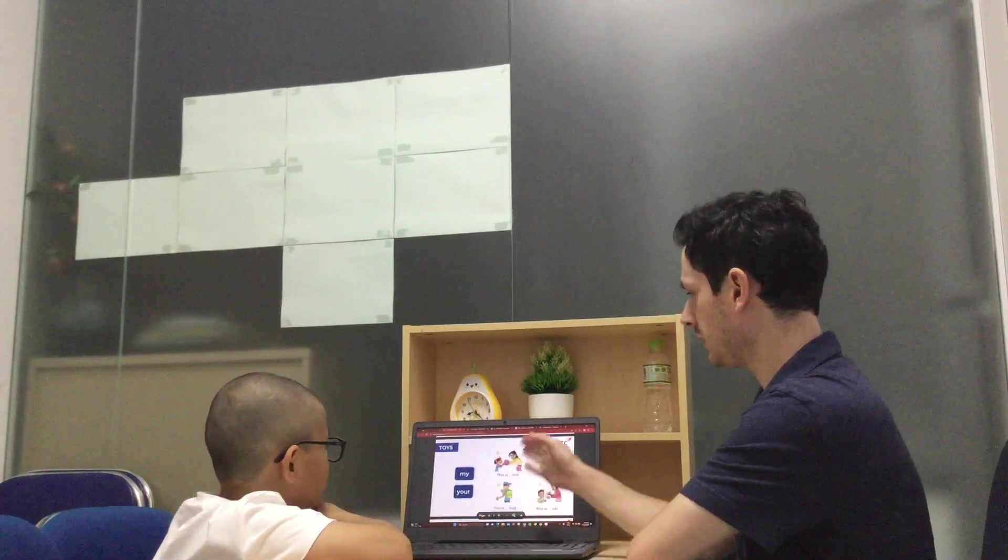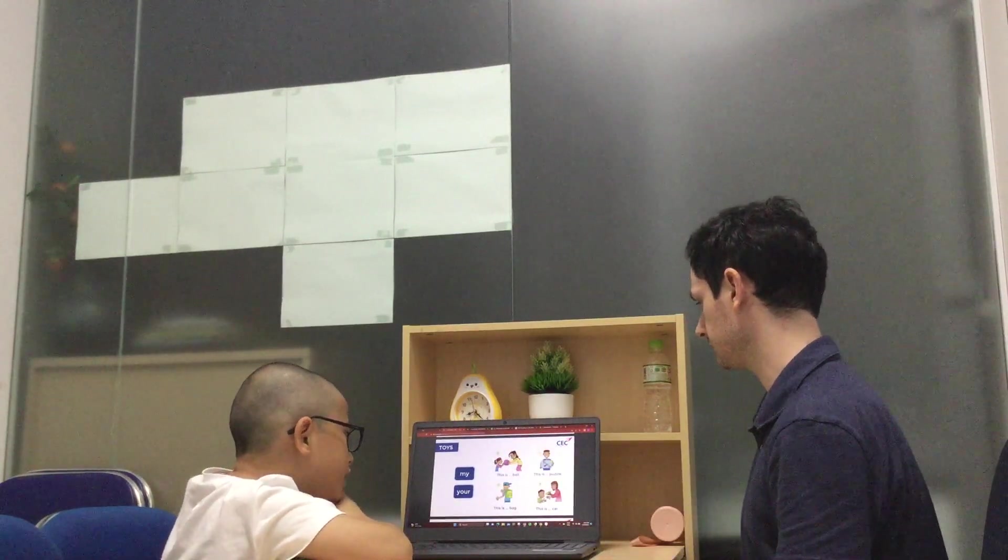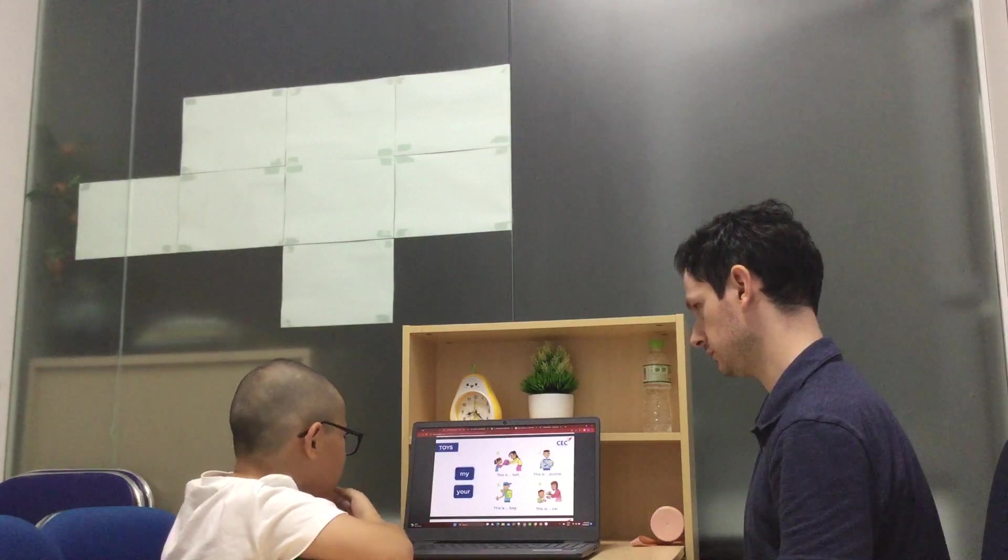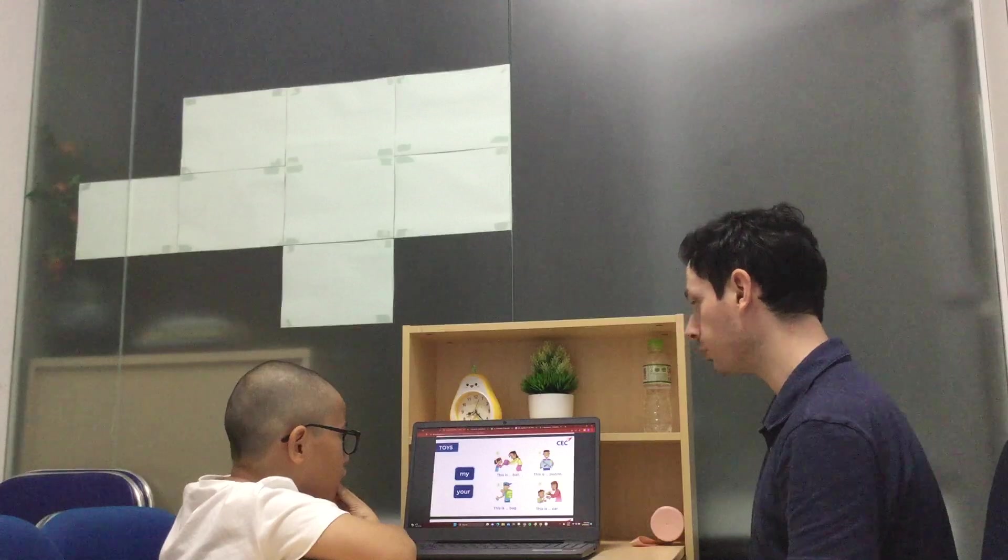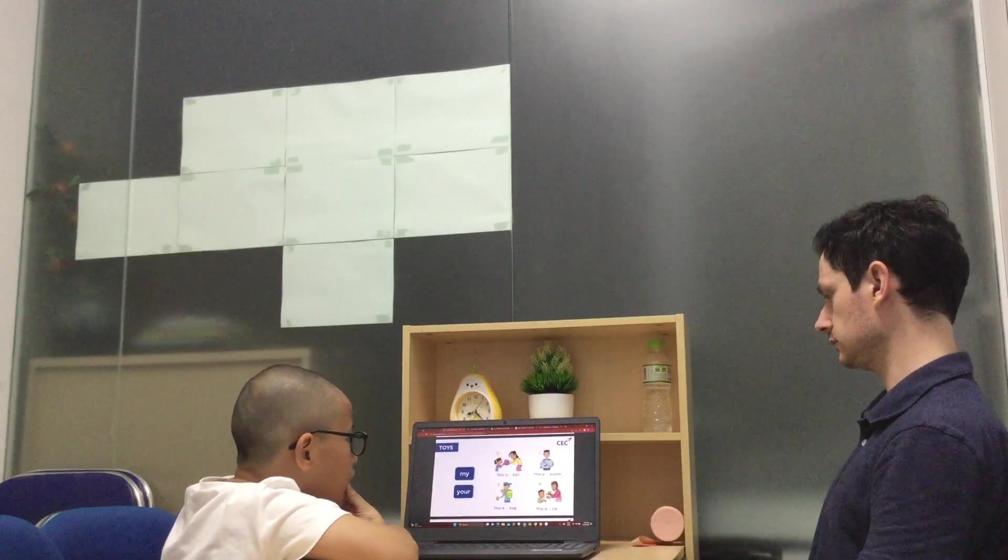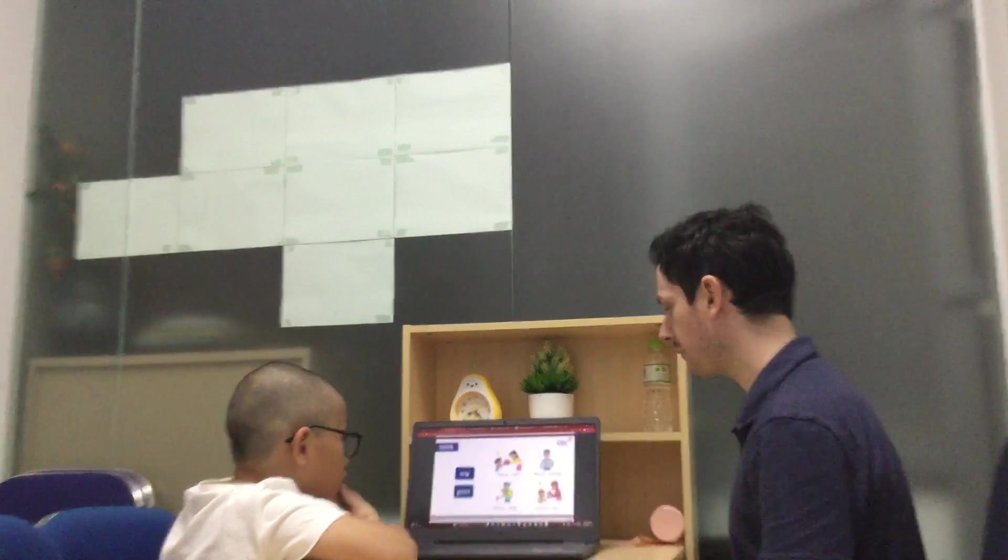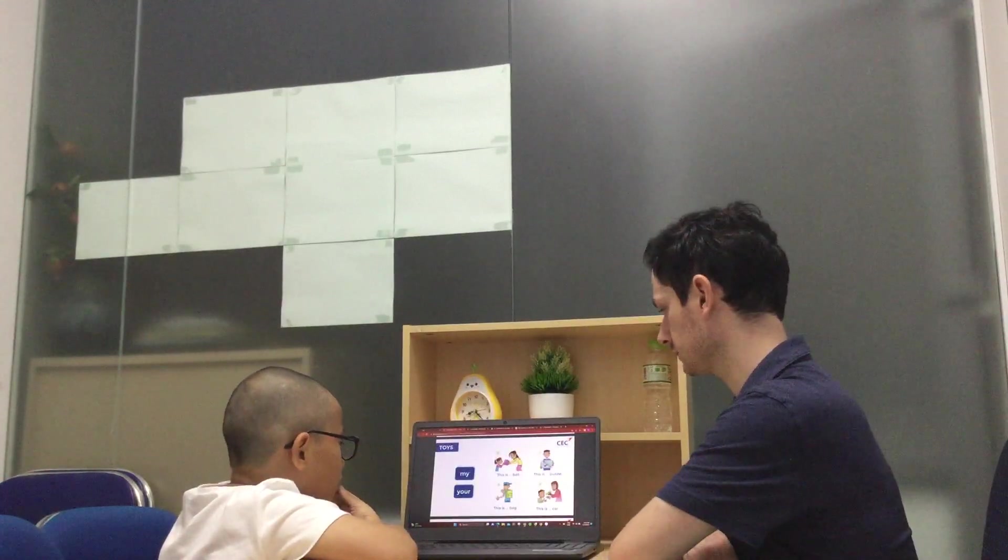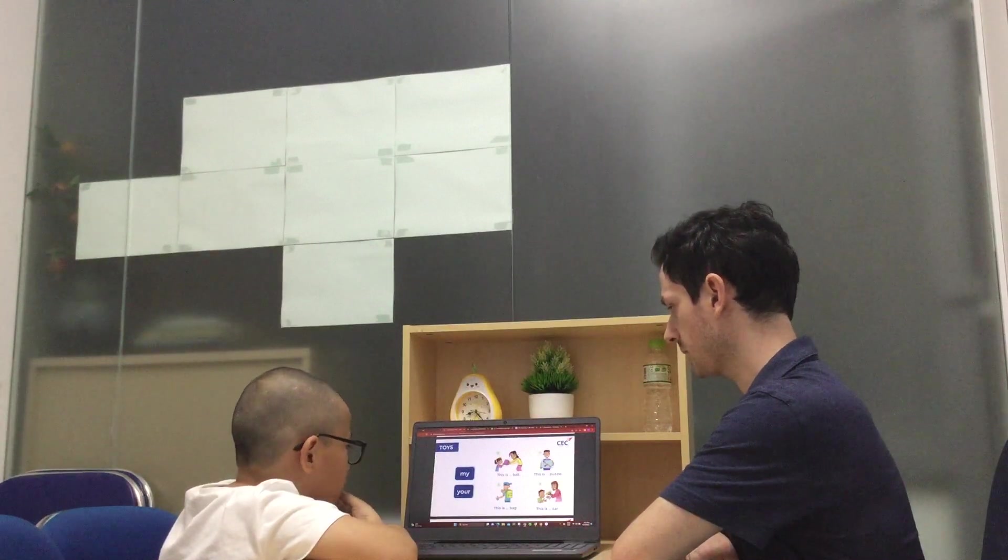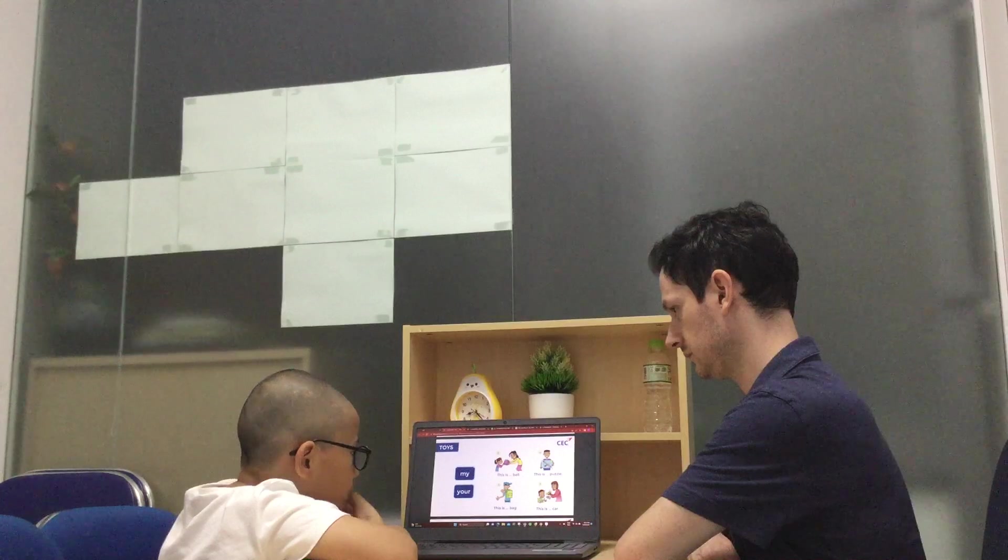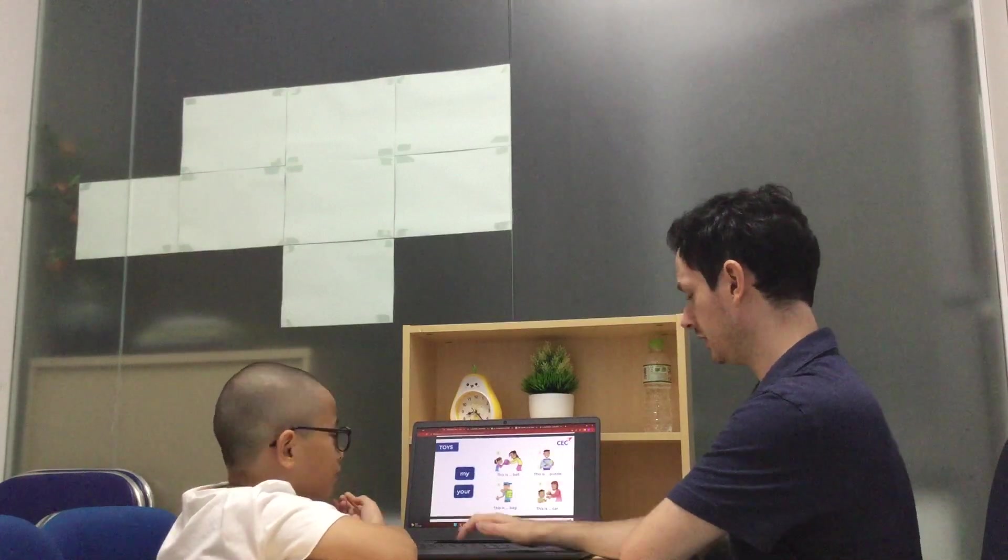Can you read number one, please? Can you read number four, please? This is my puzzle. Puzzle. Number two, please? This is my bag. Number three, please? This is jokka. Very good.